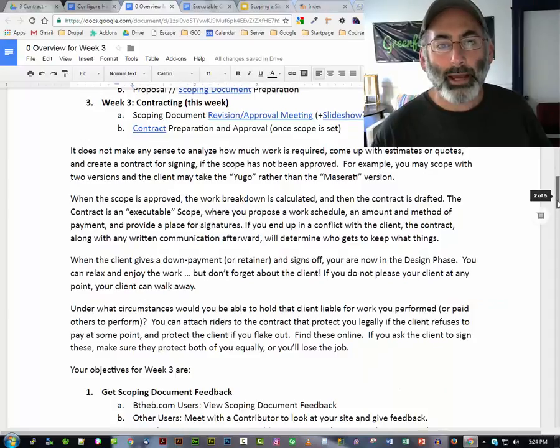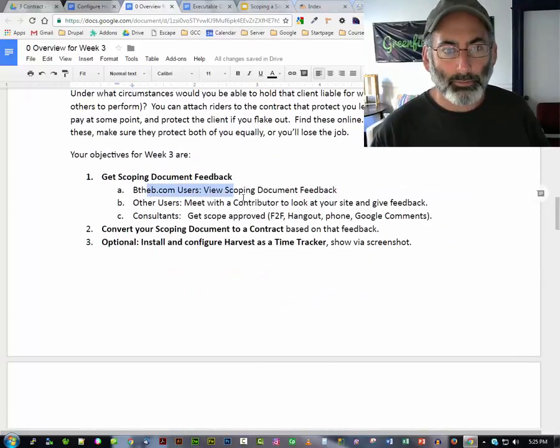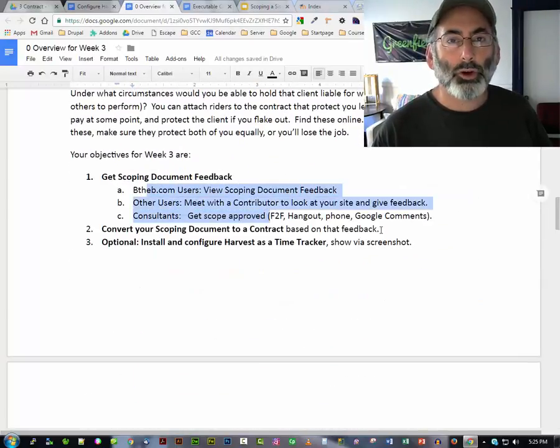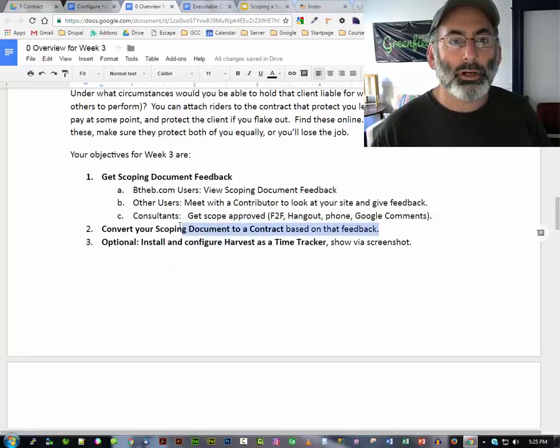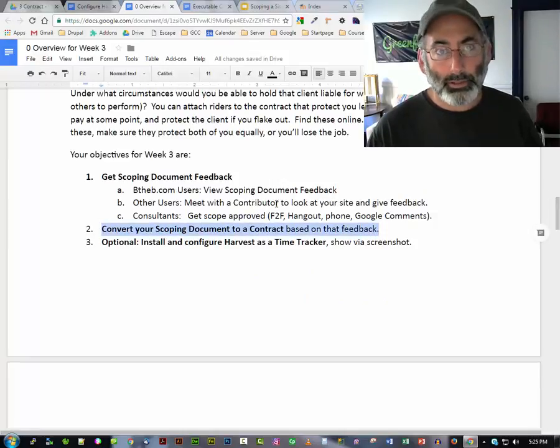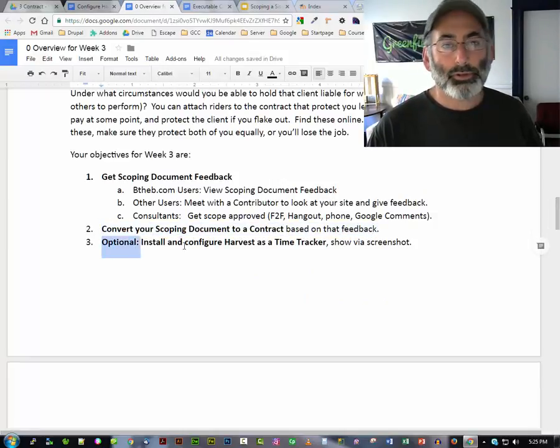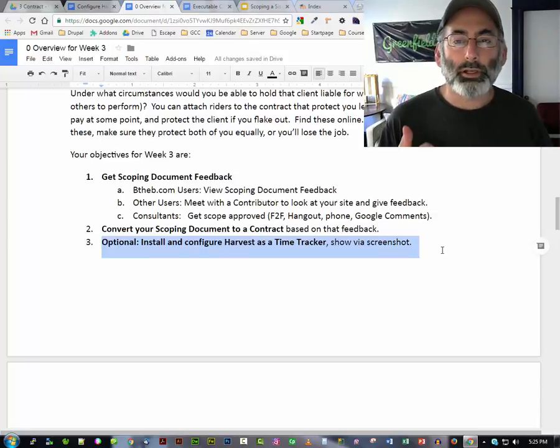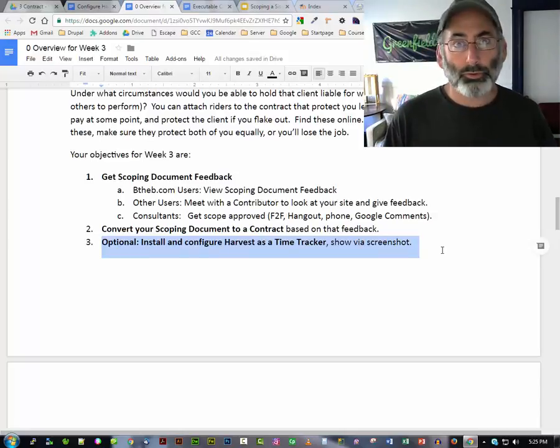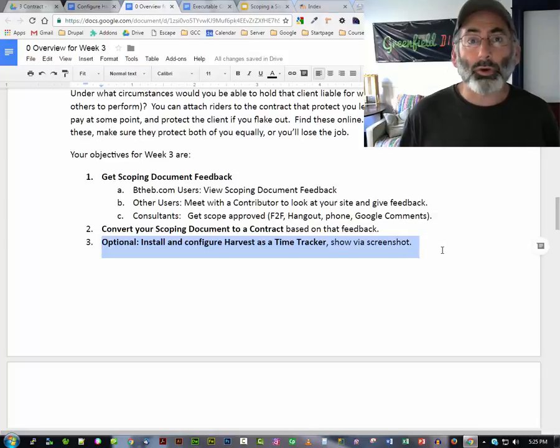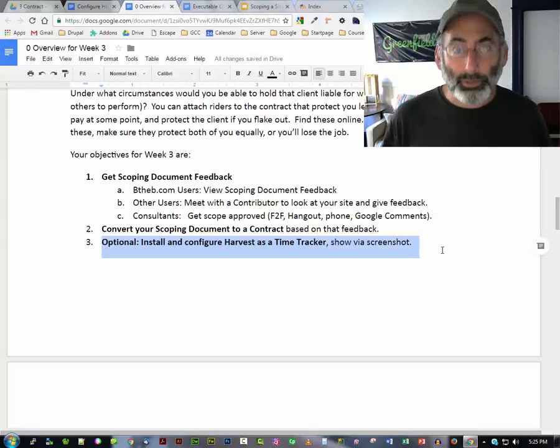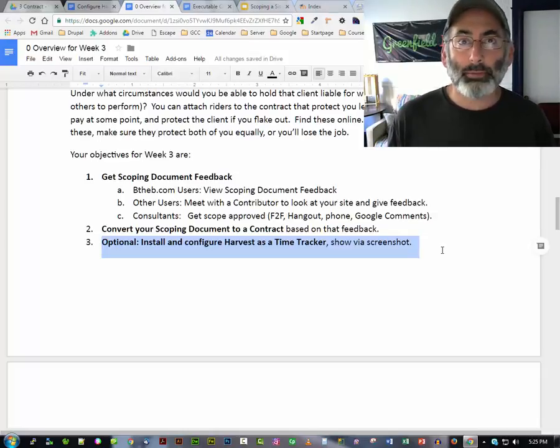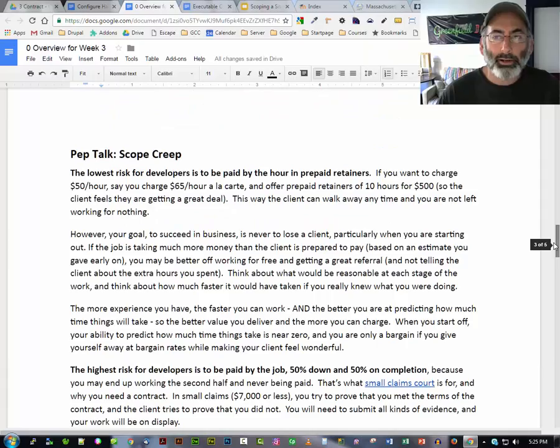So, you're going to get your feedback from your client on the scoping document, you're going to convert your scoping document into a contract with a work breakdown, and then there's an optional step, whereas if you are a contributor, or even if you just are ever going to be doing web development work or online work ever in your life, you've got to start having time trackers to track your time.